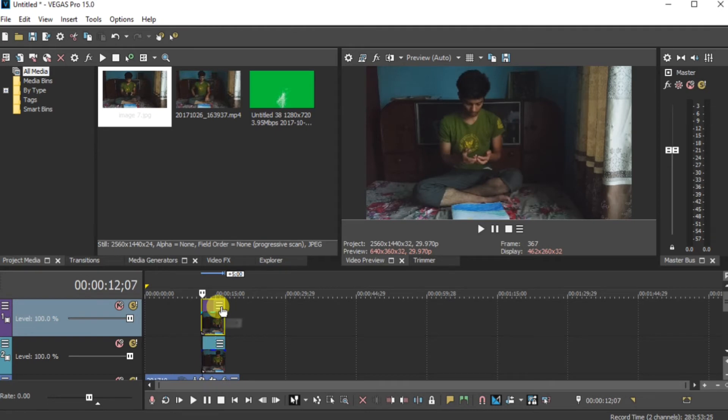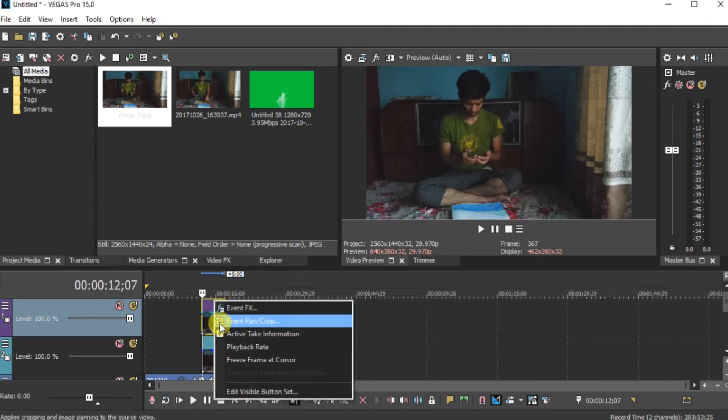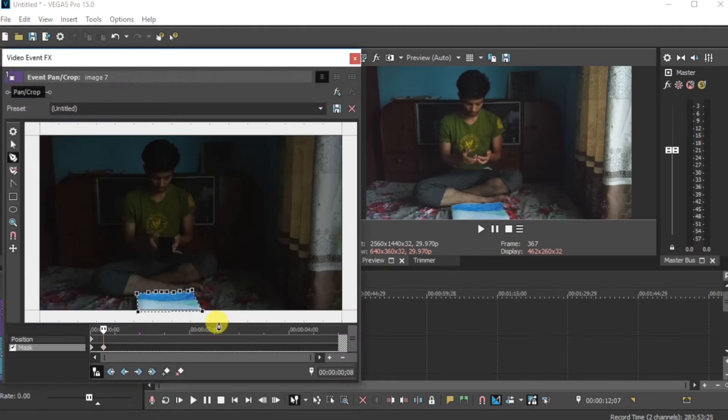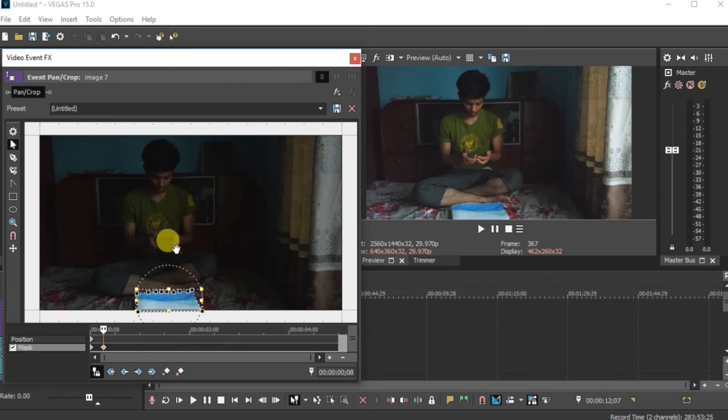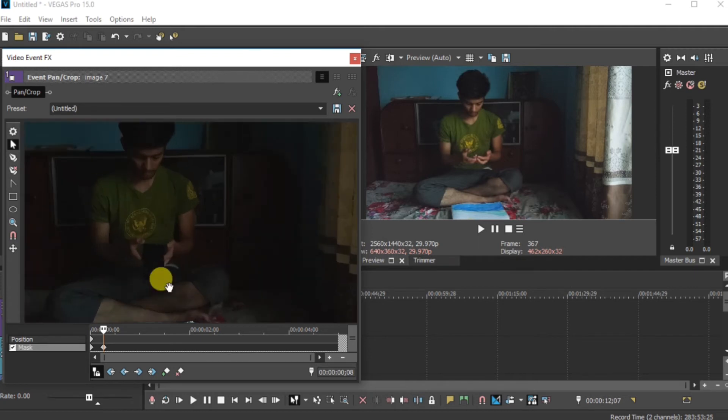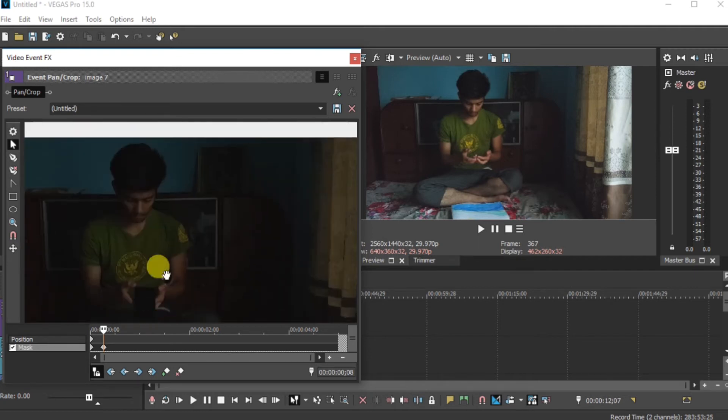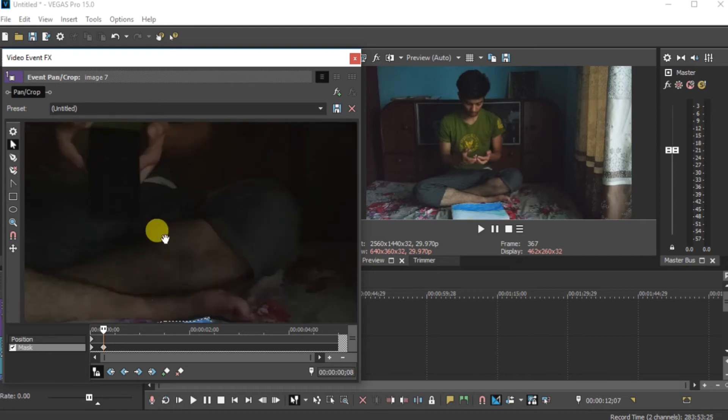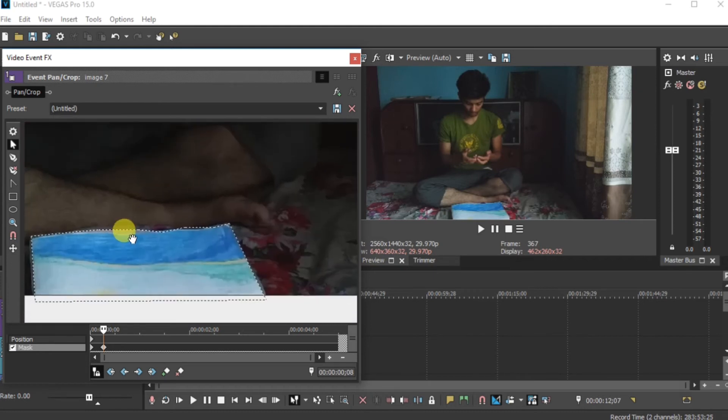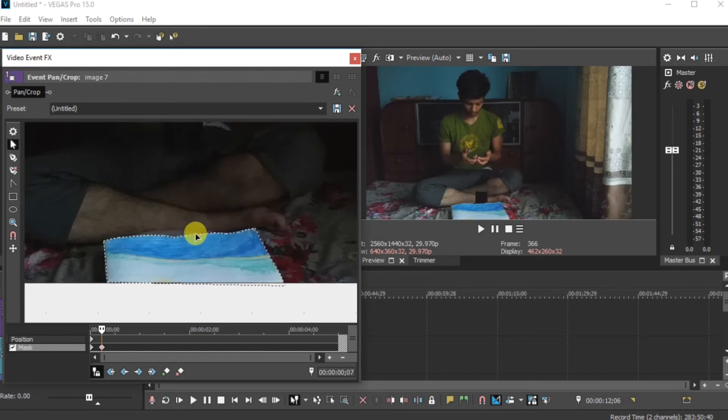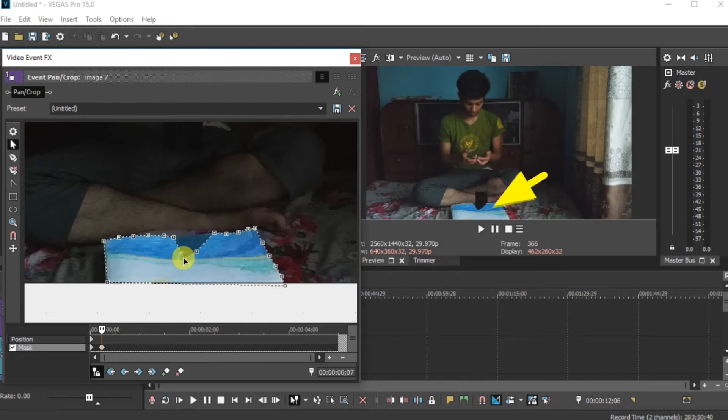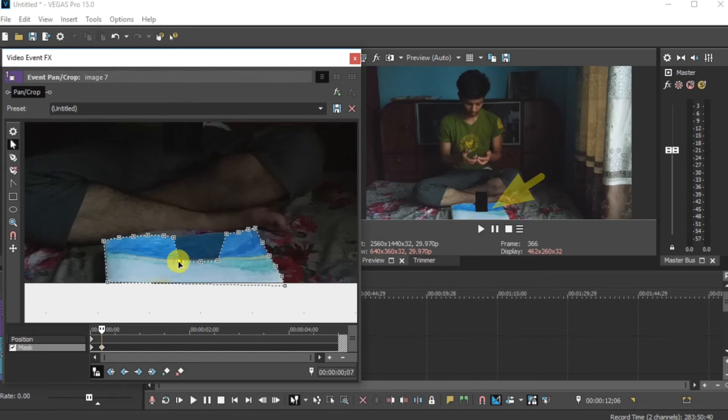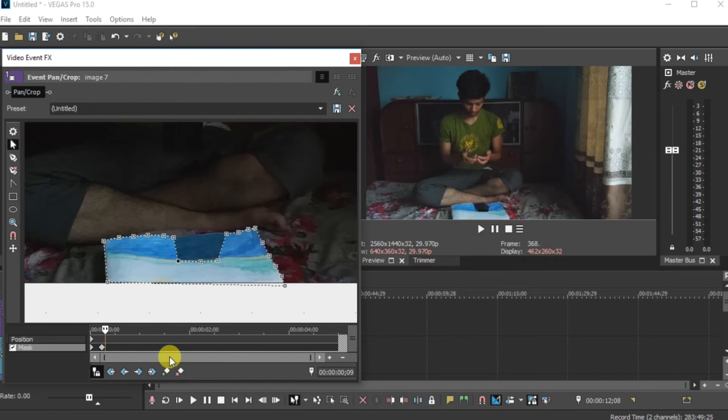Now again go in more. Event pan crop. Select this selection tool. Scale it up little bit. So you can look it properly. Now select the frame from the video when your mobile just touch in the painting. Drag and pull this downward. You can look your mobile also. It is sinking in the painting. It is ok now. Go in next frame. And pull this upward. It is same as before.